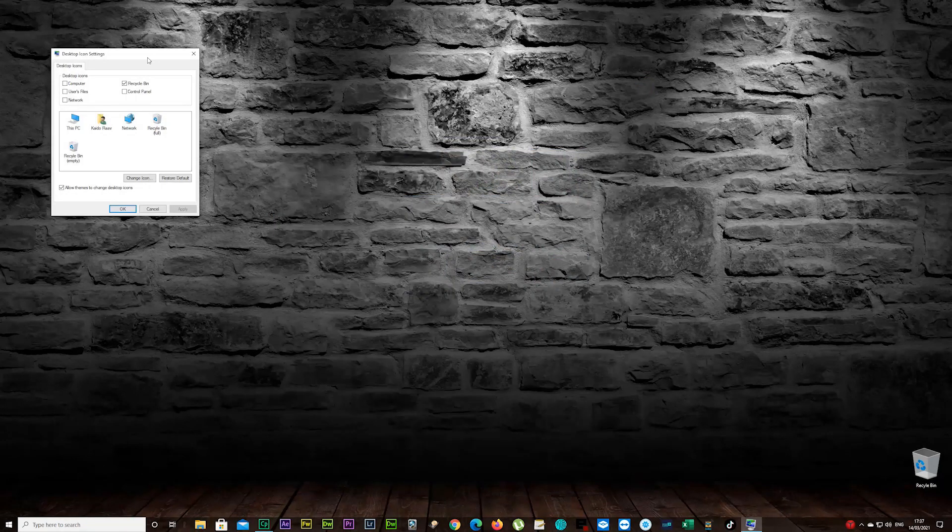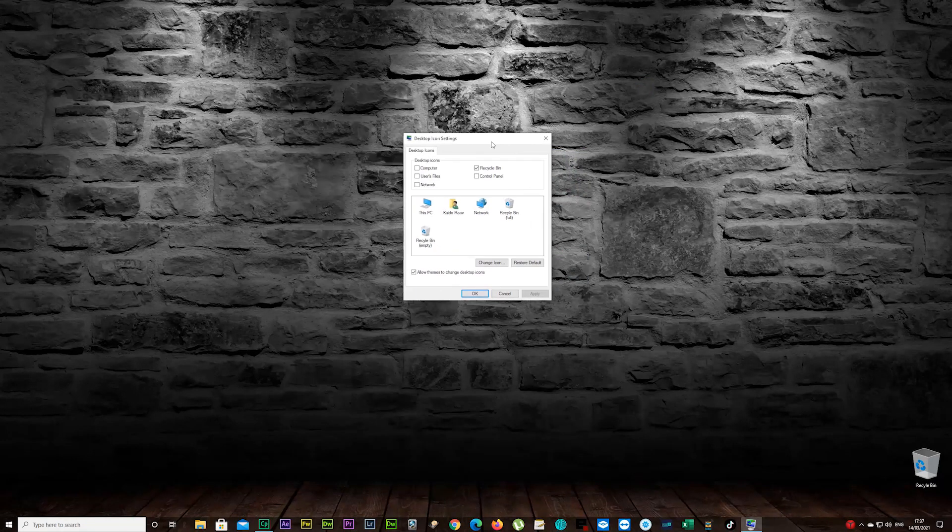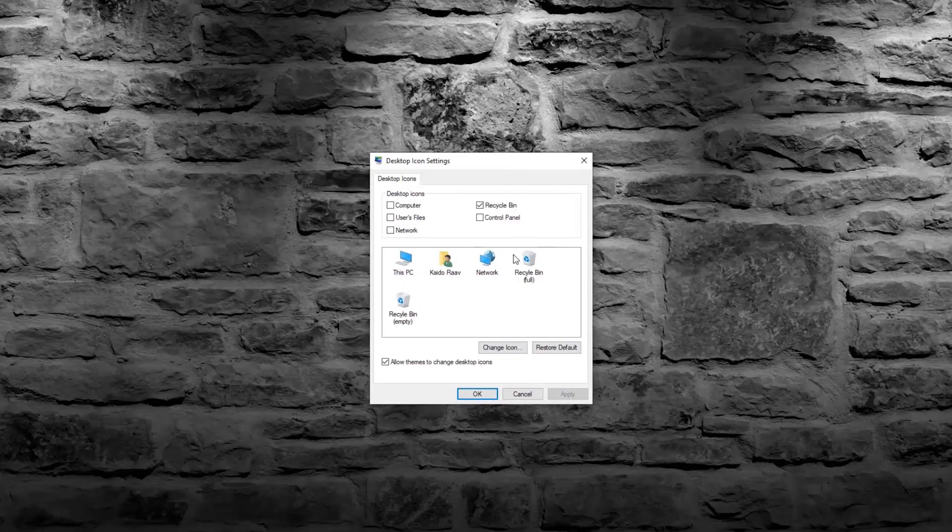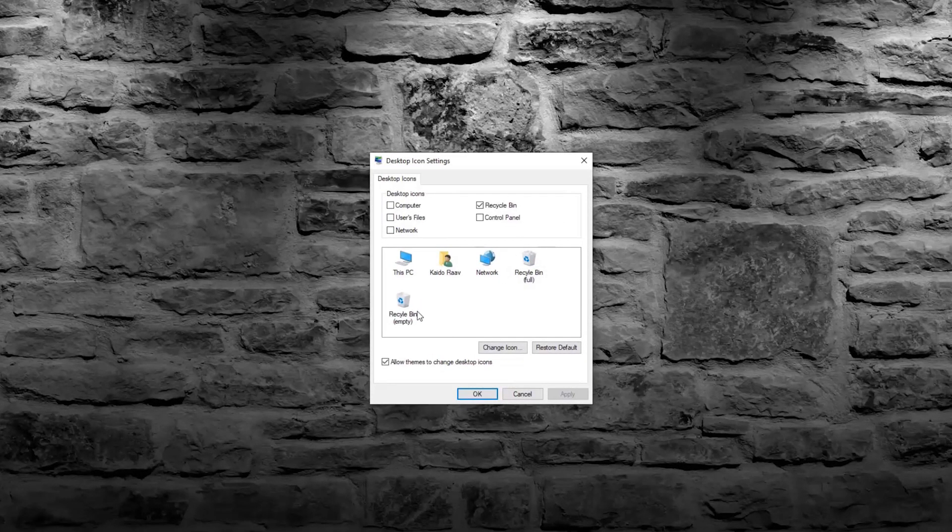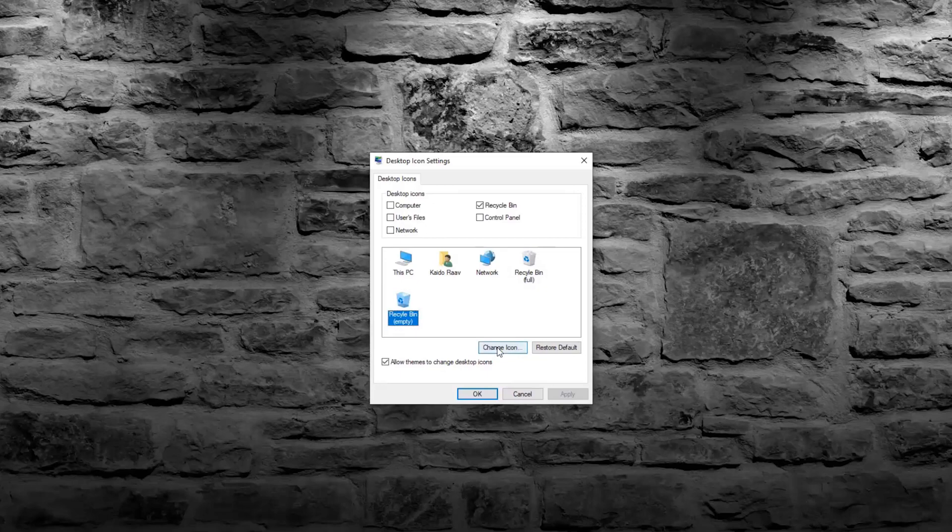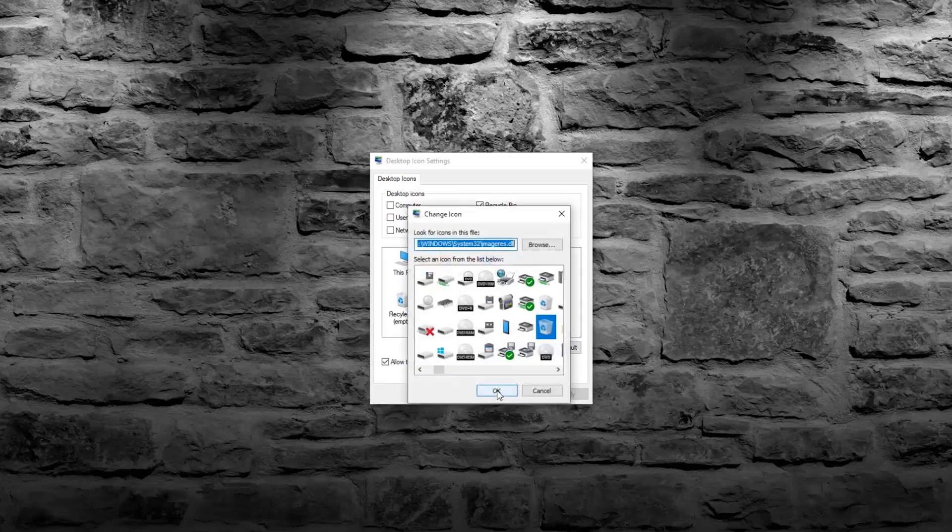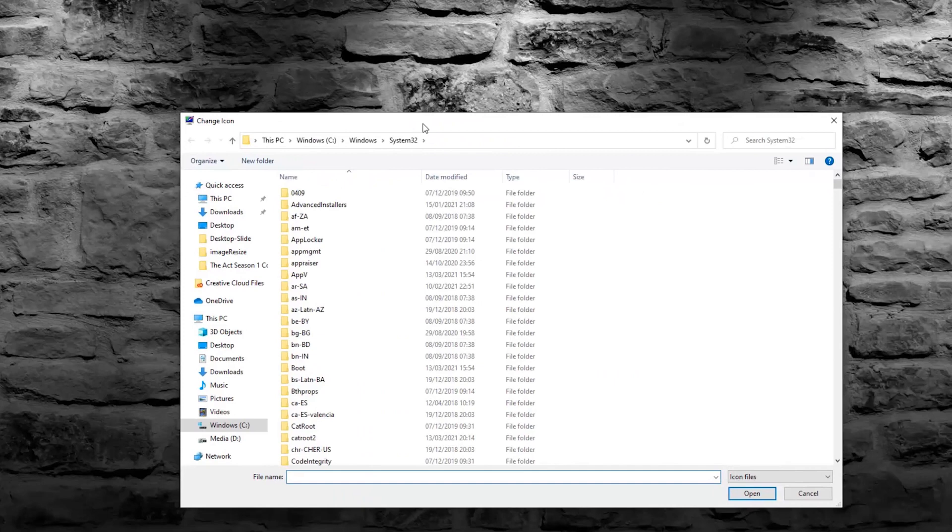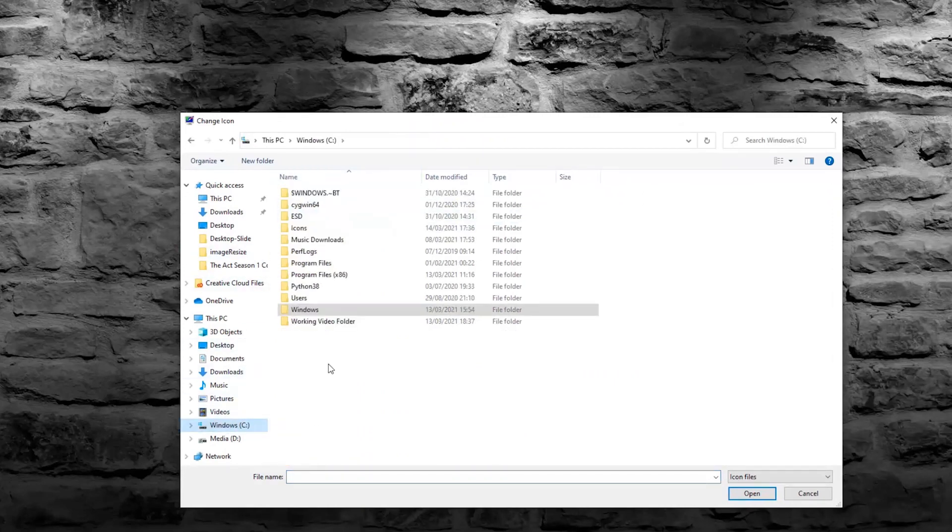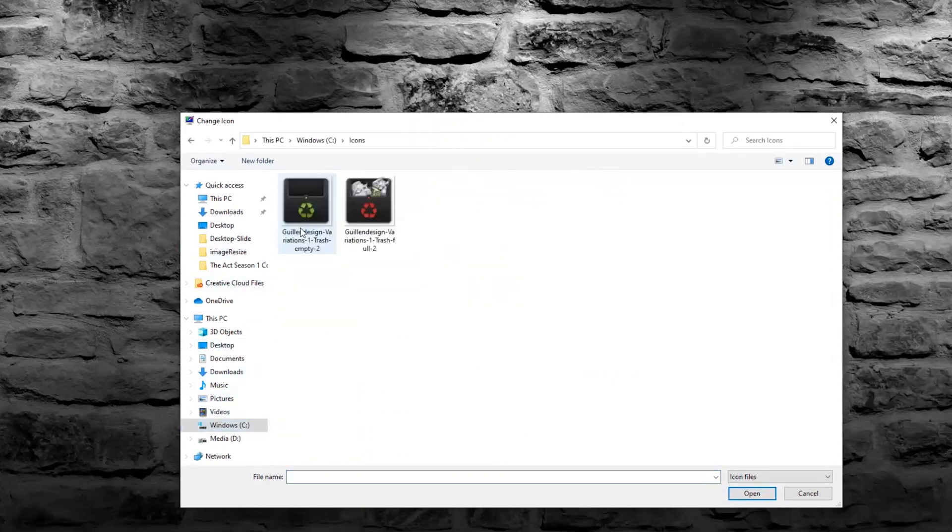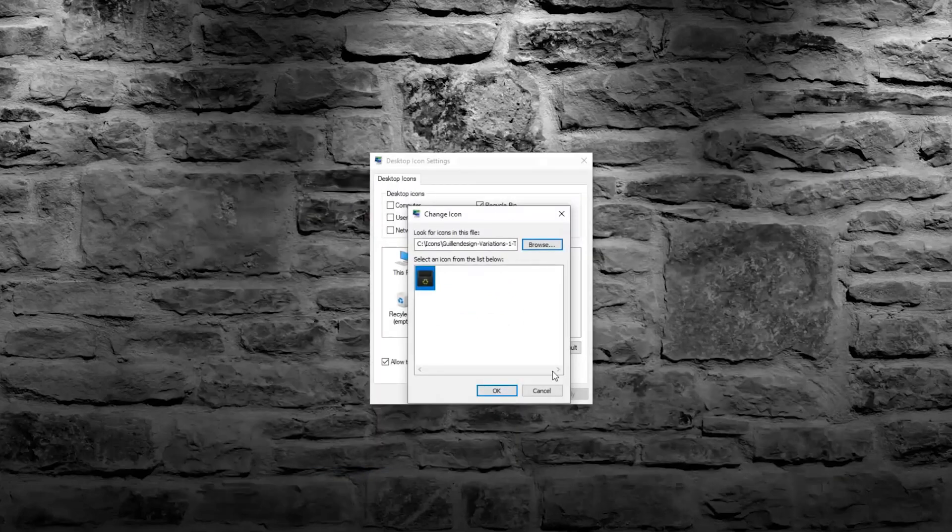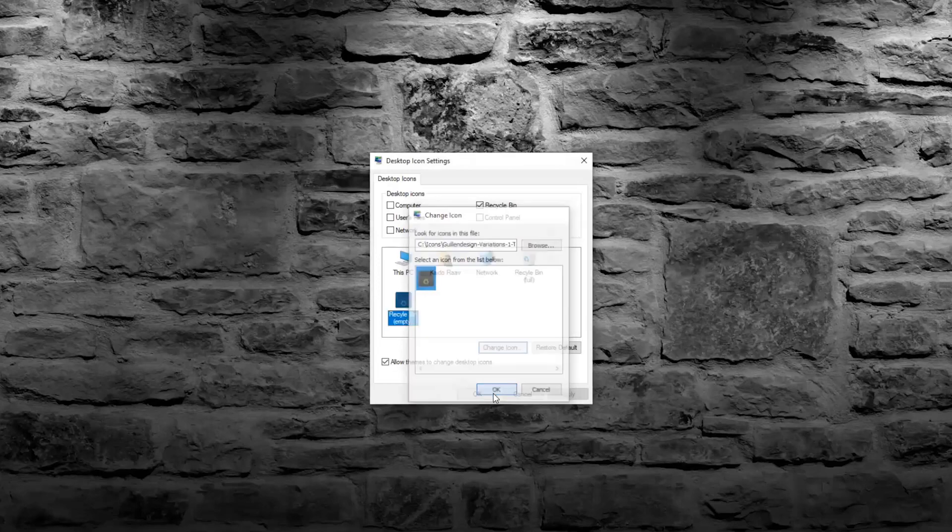Okay, that brought you up this little window there. And you see Recycle Bin Empty. I'm going to change the icon now. And browse, and I'm gonna go back now to my C drive to the folder Icons and choose the empty one. And of course, press Open and OK.